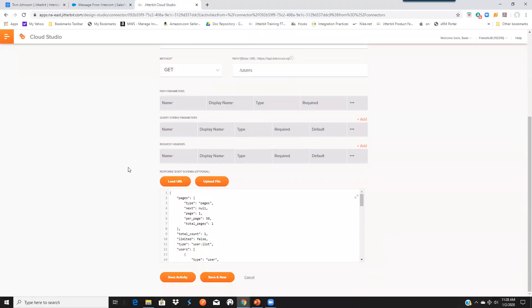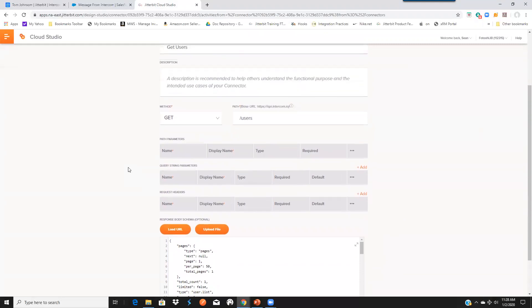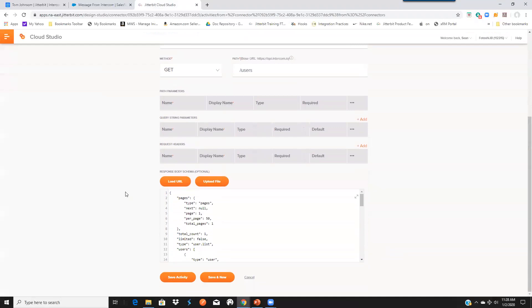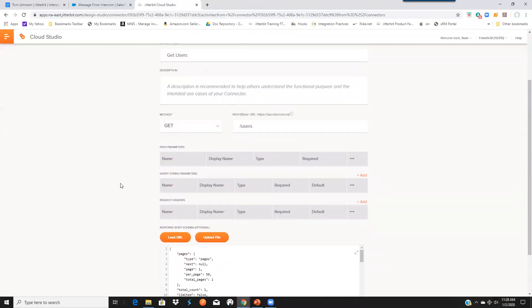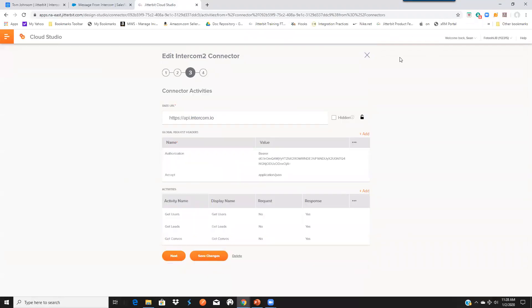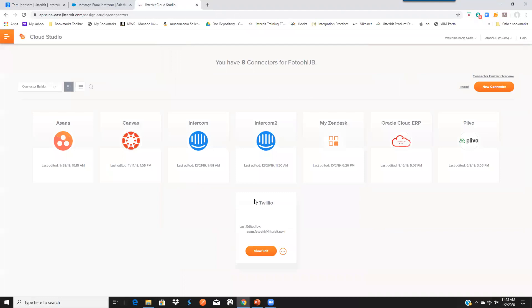And we provided all the different method and the path that you need to get through and also the body of the message. And just like that, very quickly, we can make connections to systems where a connector is not available out of the box. And you can see we have multiple of these going around.